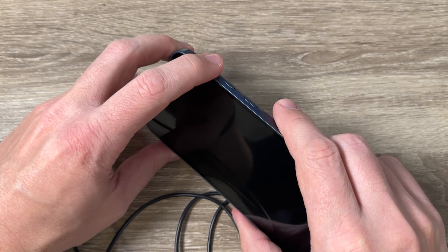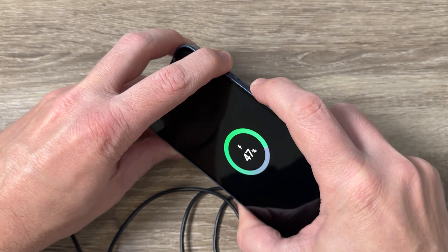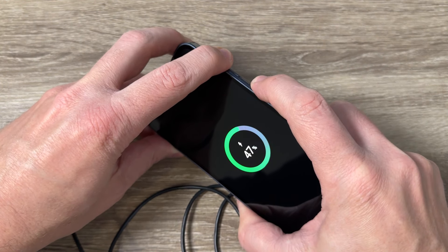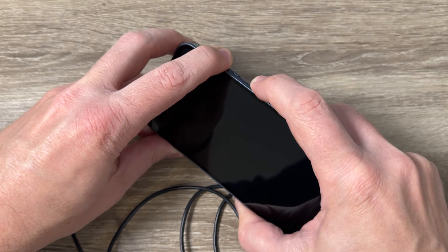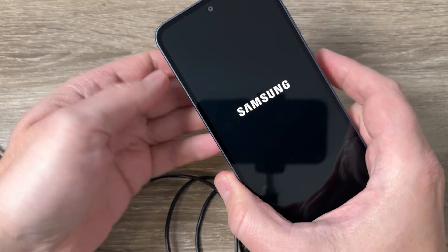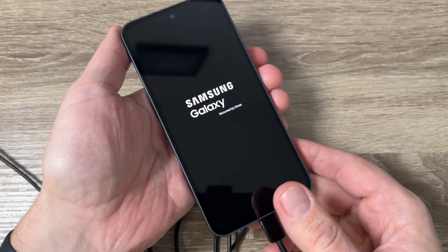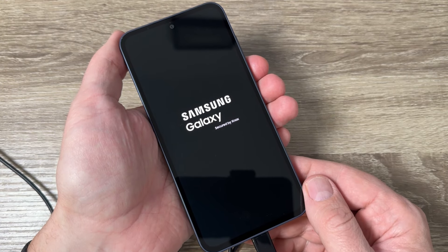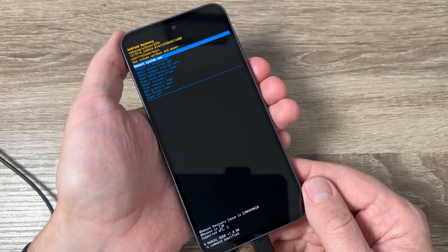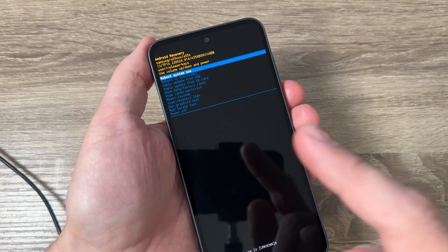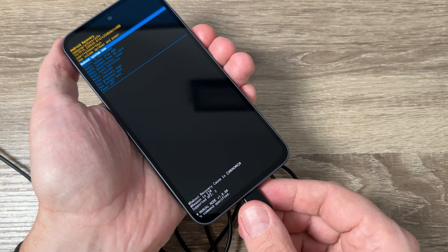So let's do it, volume up and power, push it and keep pushing until you see Samsung logo. Now remove your fingers, wait for a few seconds and this is the recovery mode.